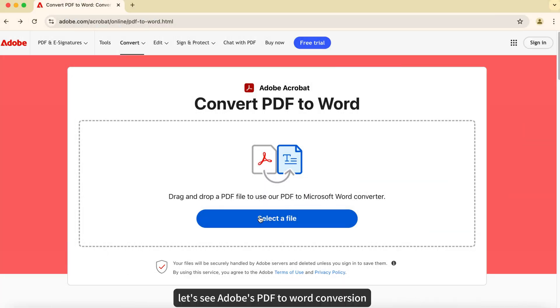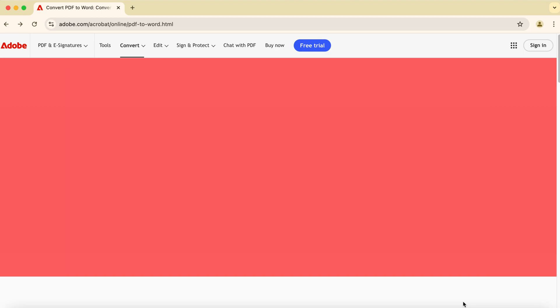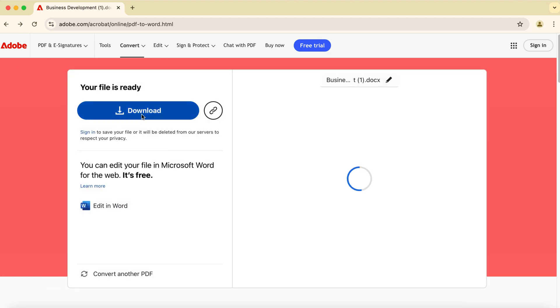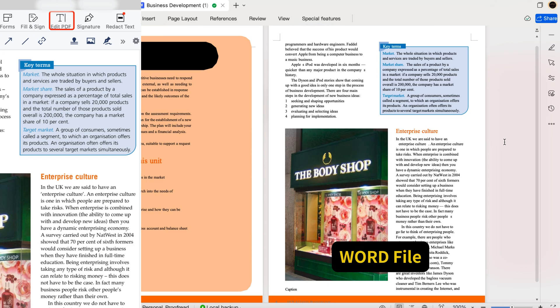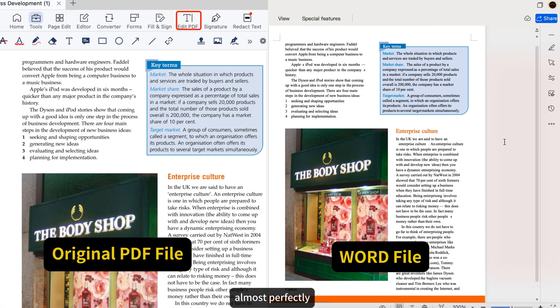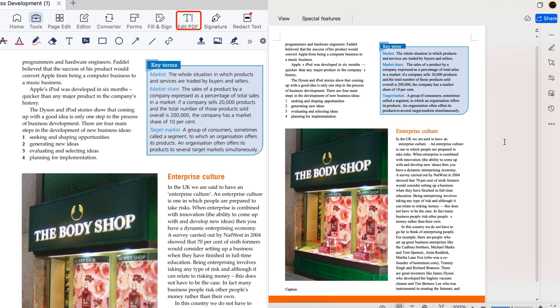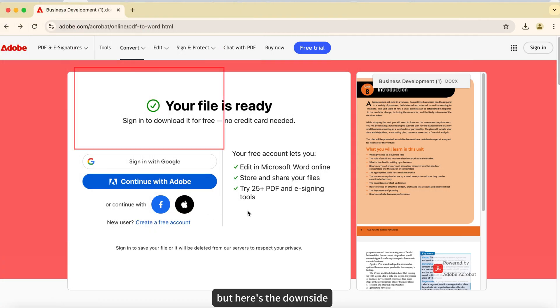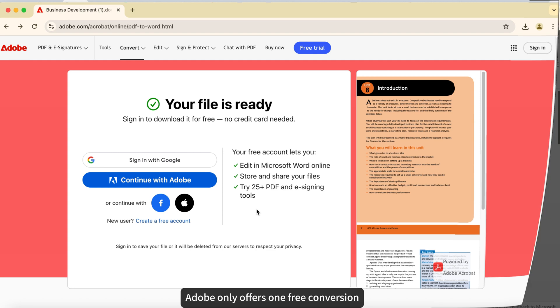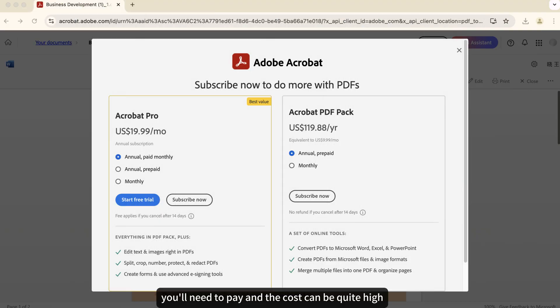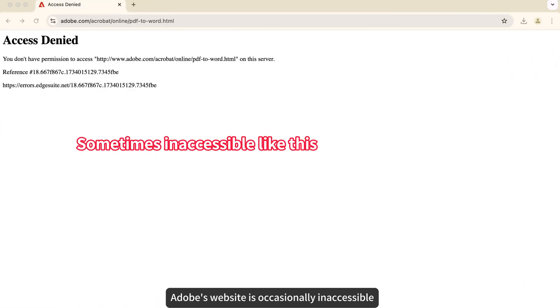Let's see Adobe's PDF to Word conversion. The conversion quality is truly impressive, almost perfectly preserving the original document's layout and formatting. But here's the downside. Adobe only offers one free conversion. After that, you'll need to pay, and the cost can be quite high. Adobe's website is occasionally inaccessible, which can be frustrating for many users.